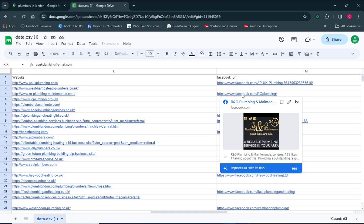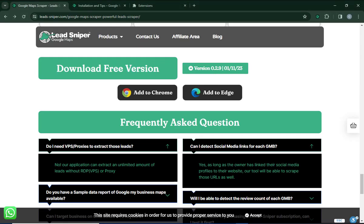I was able to do all of this thanks to a software I'm about to share with you. If you really want to learn how to do data extraction or lead extraction on Google Maps, please make sure you watch this video to the very end. The software I am talking about is known as Lead Sniper — I'm going to be leaving the link in the video description.